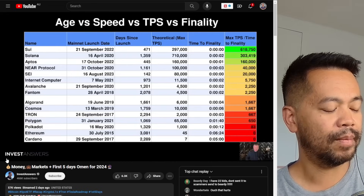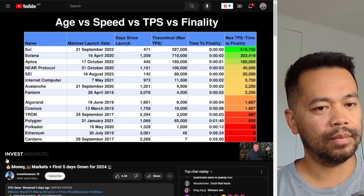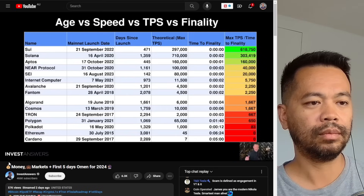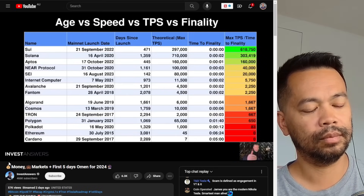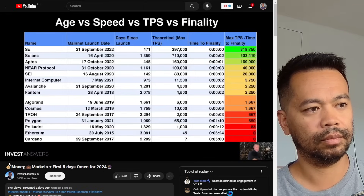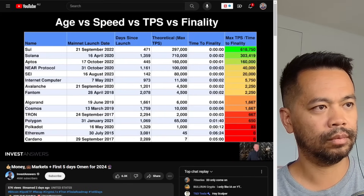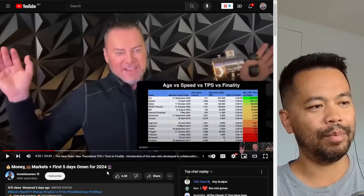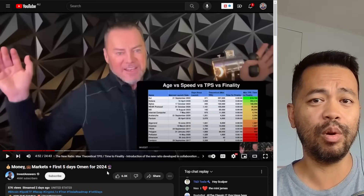By dividing max TPS by time to finality you get a total score. This highlights that in the realm of layer one blockchains, it's crucial for their survival to be fast and have fast finality. There is also a correlation between age, speed, transactions per second, and finality. Looking at days since launch, the newer chains are much faster. Are the old ones going to survive? Not unless they change.